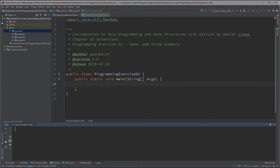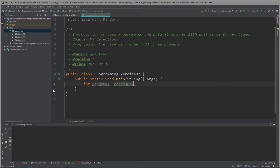All right, so let's do that in this exercise. We'll have int randomNumber1, randomNumber2, randomNumber3, then we'll have sum, and then we'll have userInput.